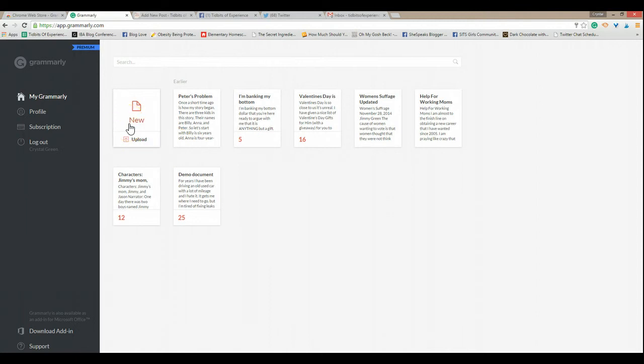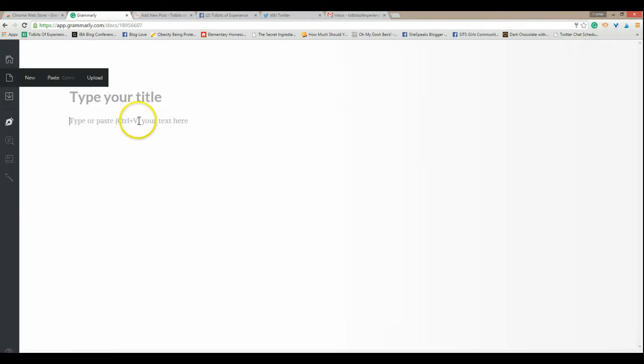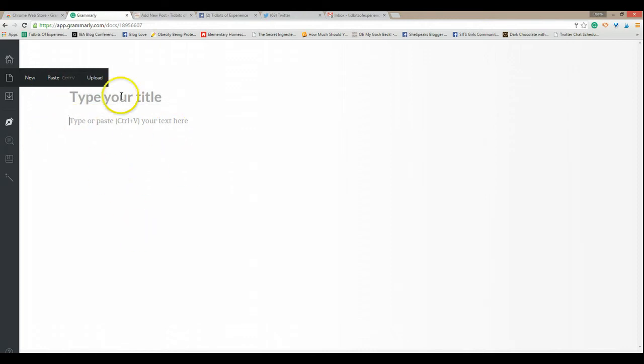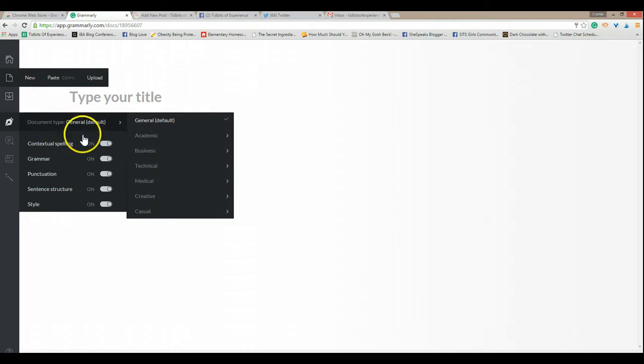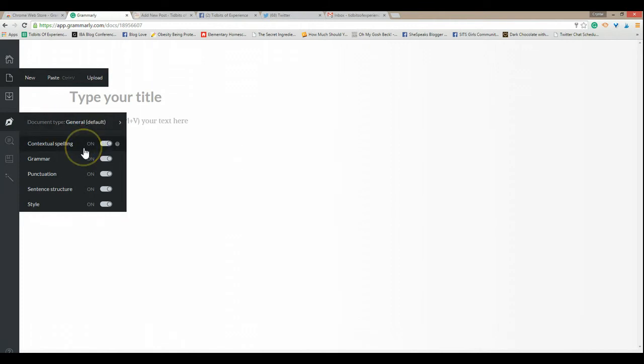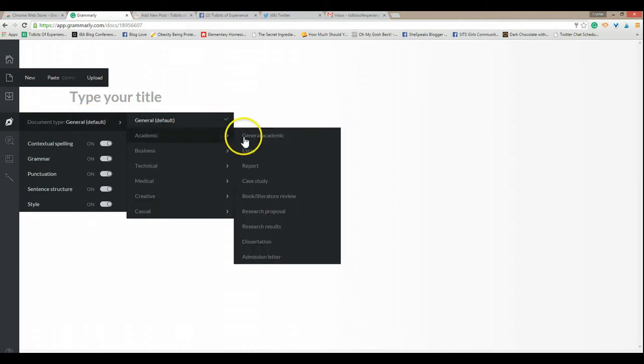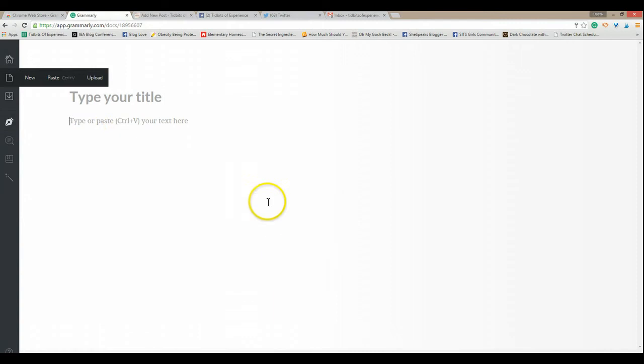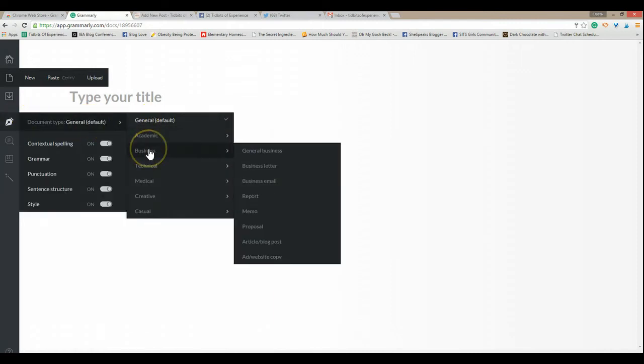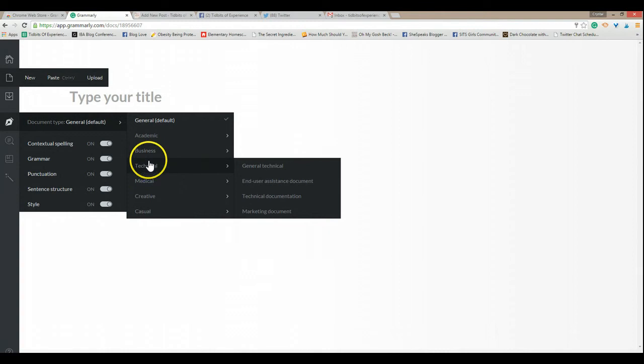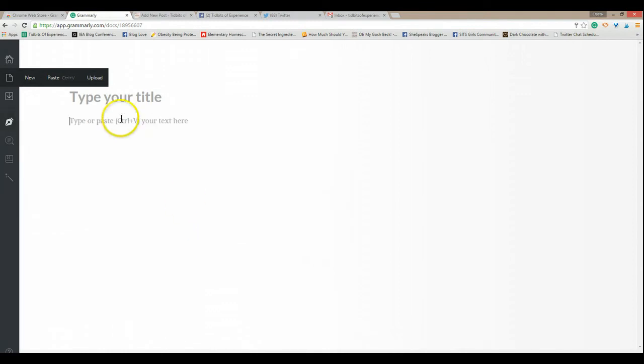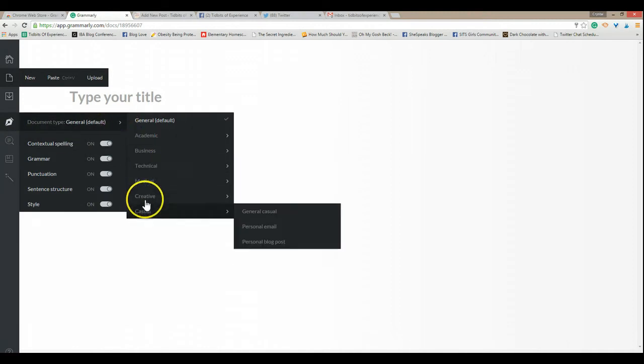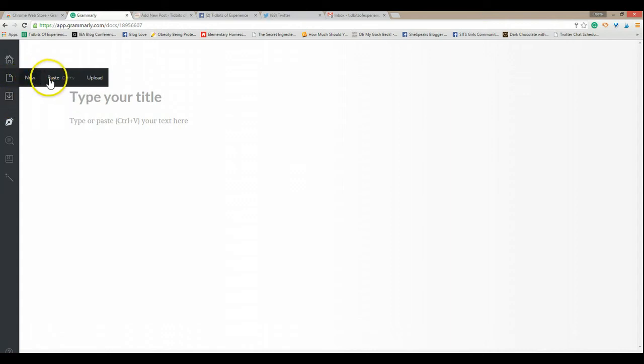Now I can use Grammarly in many different ways and I want to go over those ways with you really quick. But first we're going to start here in the Grammarly board if you will. I can type a title right here, type a document right here and it will automatically start checking it for me. I have it set up for checking for spelling, grammar, punctuation, sentence structure, style and gives me the option of general academic essay, report, case study, all kinds of different forms. So depending on what I'm doing and what I'm using the writing for, it makes certain that I cover those features the best way I can. Personal blog post, then I can copy it or I can download it.